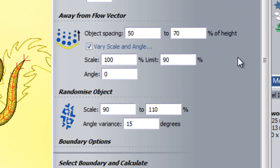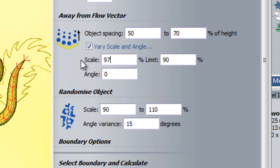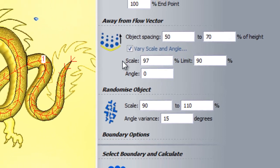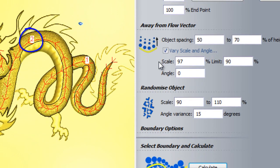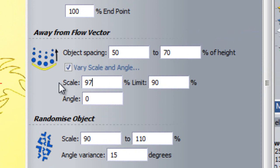If I select Vary Scale and Angle, this allows me to alter the size of my object as it moves away from the flow vector. For example, if I set a value of 97%, each iteration of the object which is pasted away from the flow vector will be 97% the size of the previous one. This tool works in conjunction with the previous vary scale tool for along flow vector. So at point 2, a scale will be 130% of its original size, and the next iteration outwards from the flow vector will be 97% the size of that.